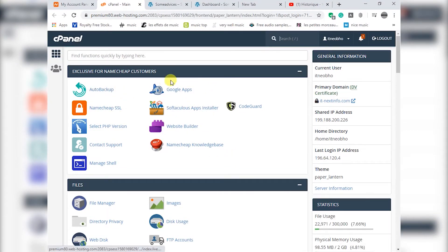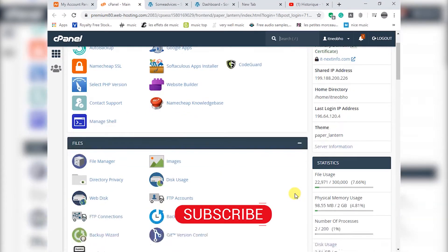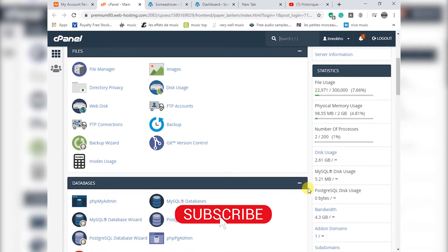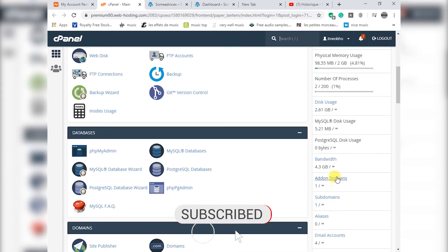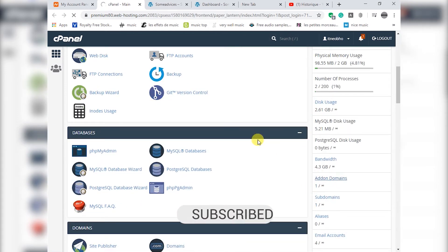Hello everybody and welcome to another video. Please hit the subscribe button and click like.